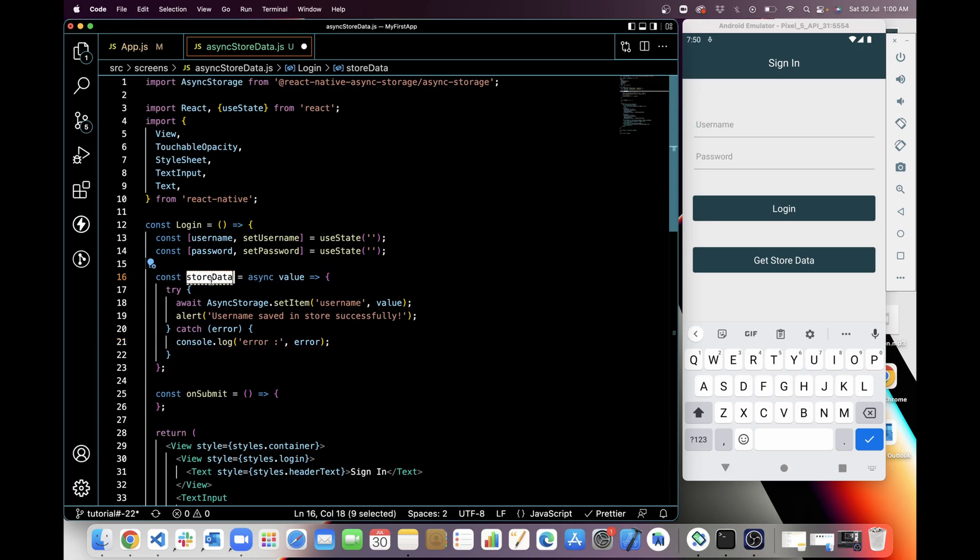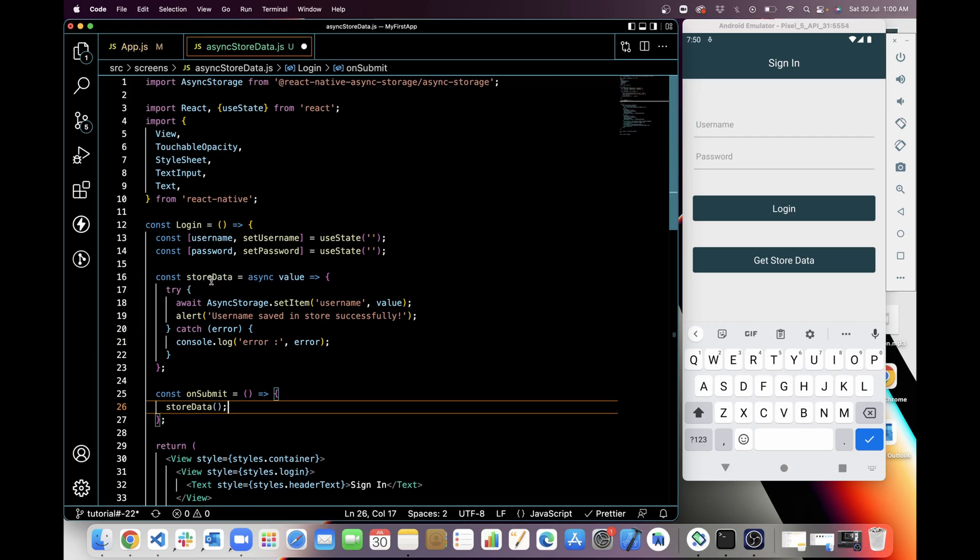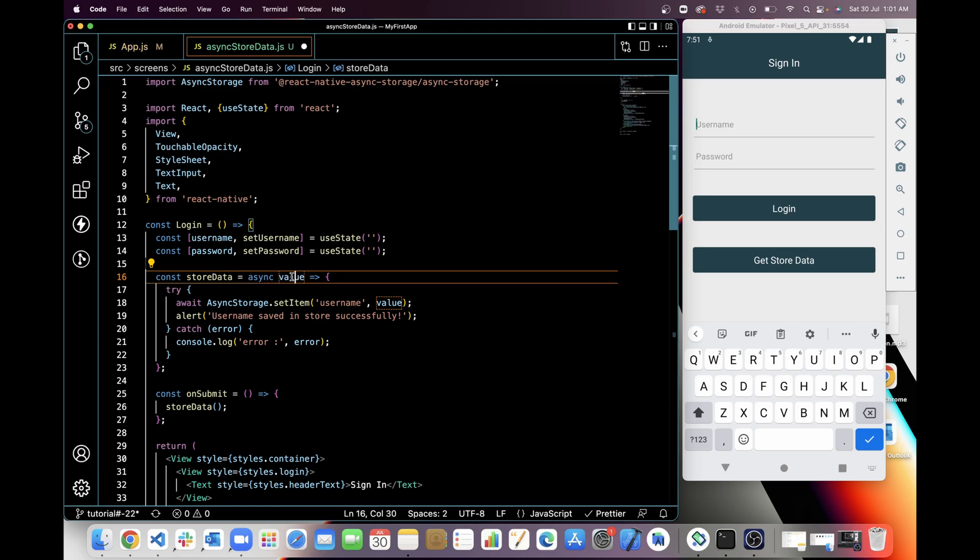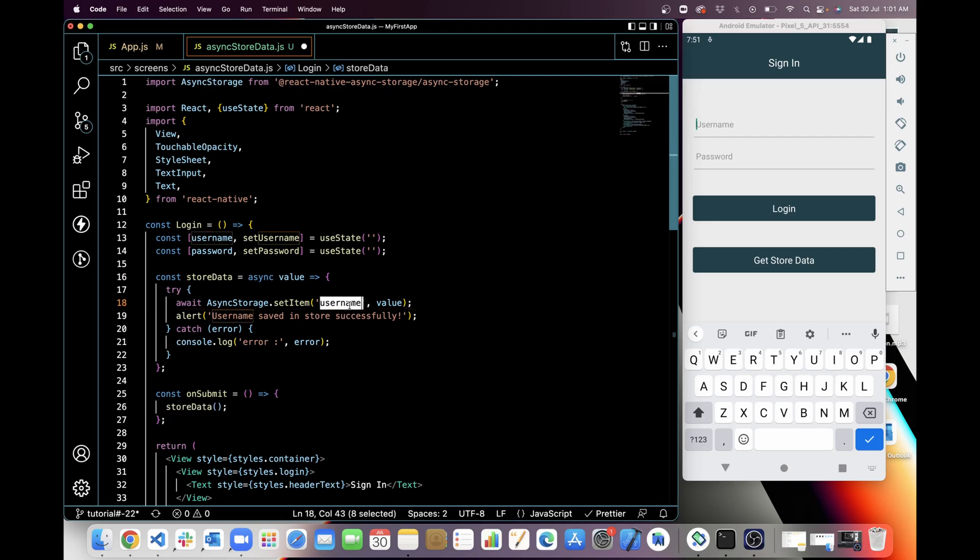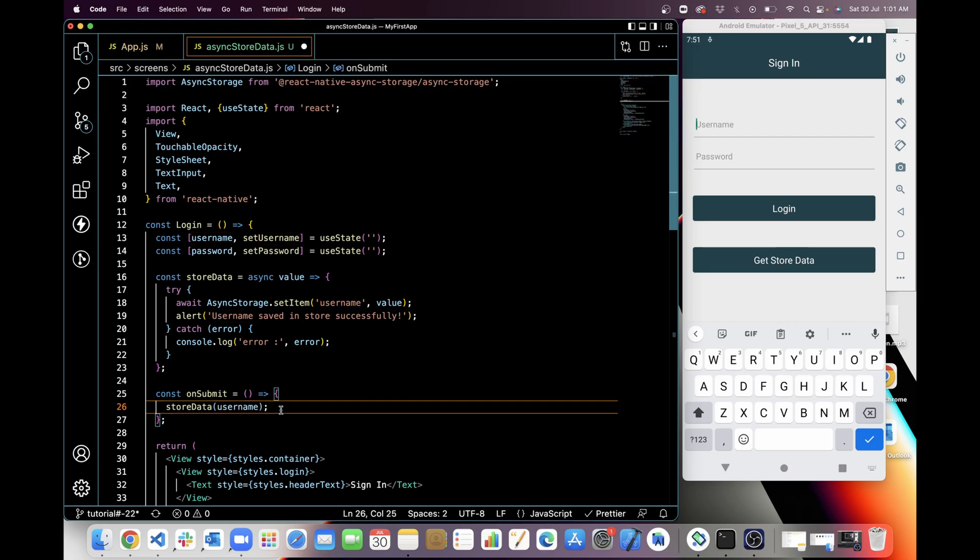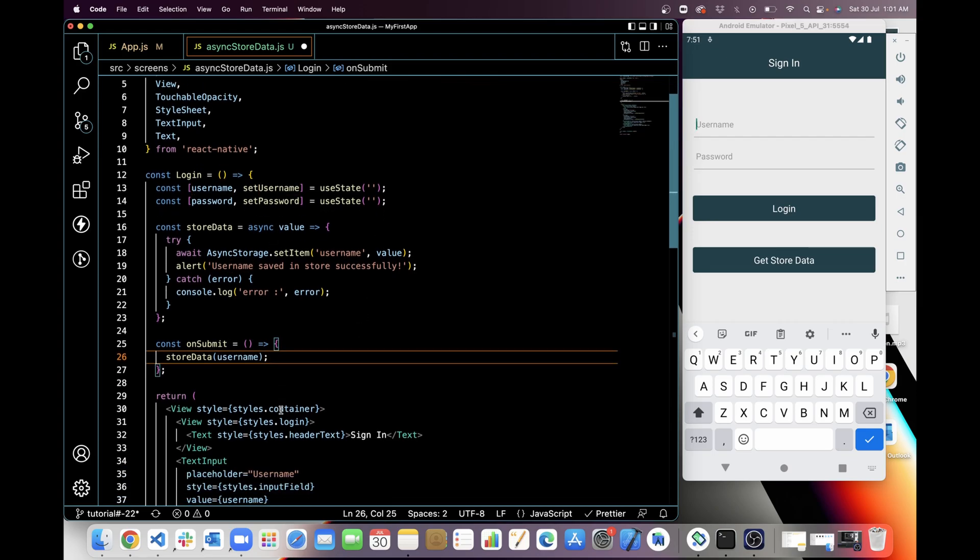Now I'm going to use storeData on submit. storeData will need one input parameter, so I'm going to give a value in Async Storage for username. In my case it is username. I want to save username in storage. So yeah, now I am going to test it.